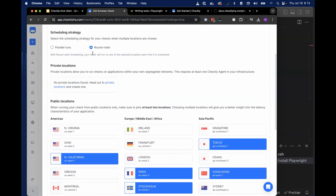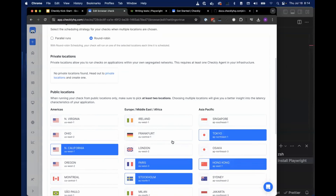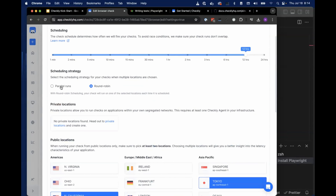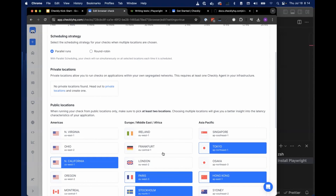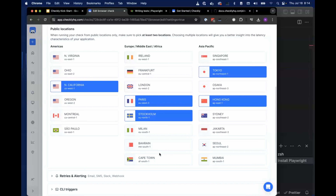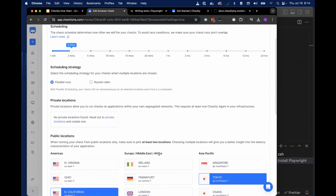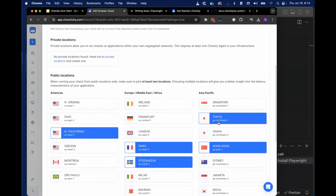Next is the question about parallel runs versus round robin. With five locations set, parallel runs means every location checks at every cadence interval — say every two minutes, every location checks every two minutes. That makes sense if failures are tied to a single geography and you want a very high SLA there. But if you care about multiple locations and just want to check the service every few minutes overall, that's the round robin setting. On round robin with five locations and a five-minute cadence, each individual location goes 25 minutes between checks.